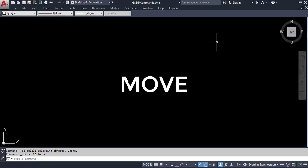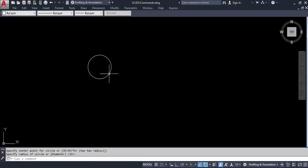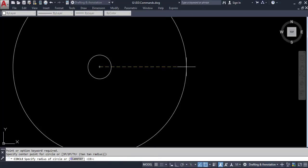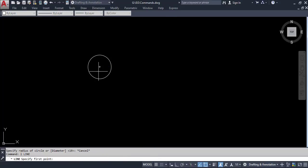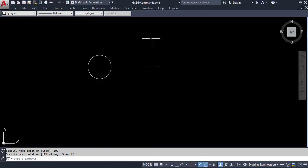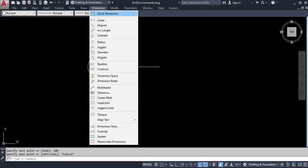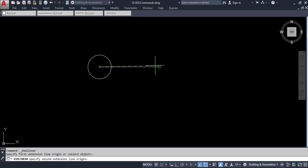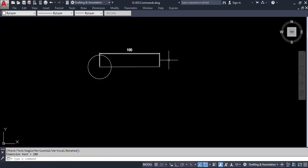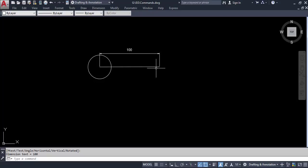Now let's look at the move command. Let's create one more entity — a line with a length of 100 mm. We can add a linear dimension to verify it is 100. Now the task is to move this circle from its current location to a new location at a distance of 100 mm.